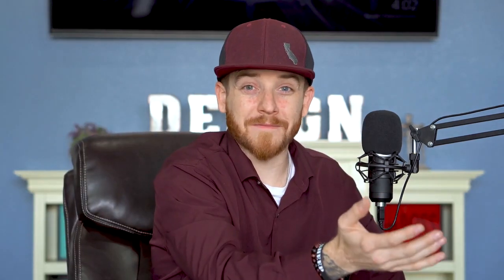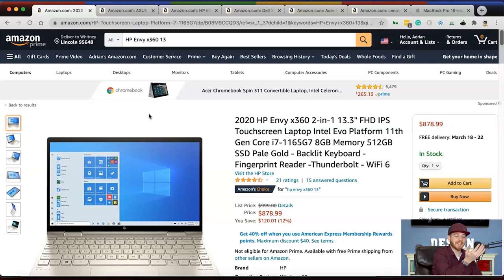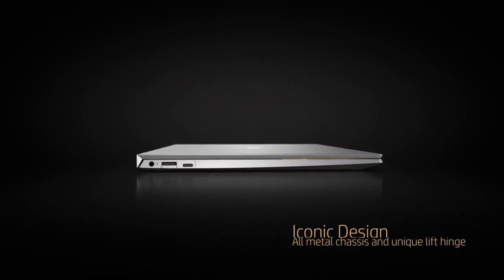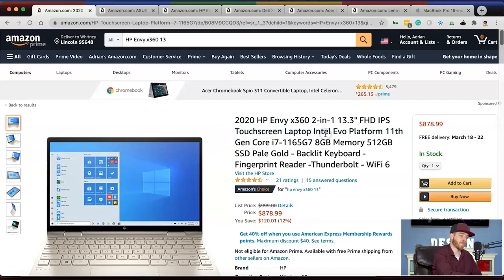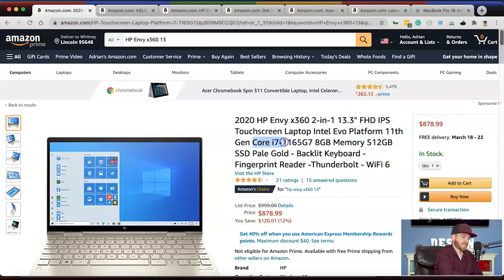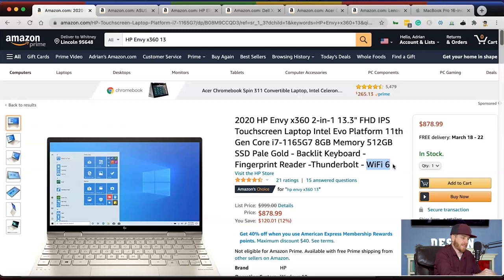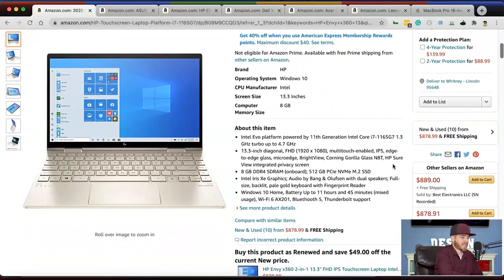The first laptop I'm recommending is the HP Envy X360, a 13.3-inch laptop with a full HD IPS display — so you'll get good color accuracy. It's a touchscreen 2-in-1, so you can use it like a tablet. It has the 11th generation i7 processor, 8 gigabytes of RAM, a 512 gigabyte solid state drive, a backlit keyboard, fingerprint reader, Thunderbolt display, and Wi-Fi 6 for quick internet speeds. It runs Windows 10.